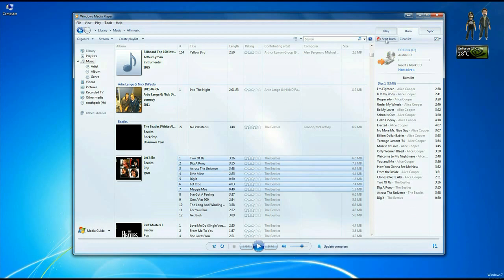And then whenever you're ready, you just click on start burn and it'll burn that CD for you, burn your music.